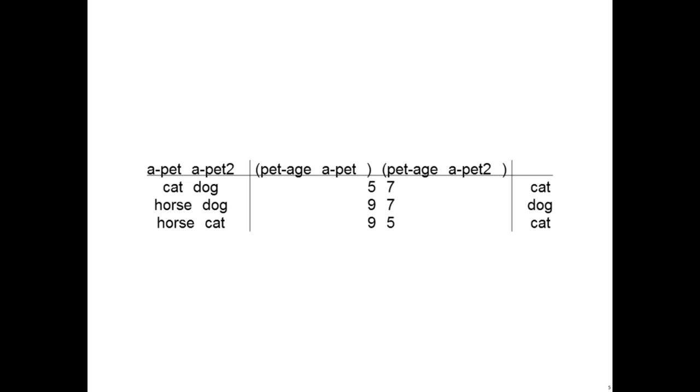Now we see that if the first pet's age, a-pet, is smaller than the second pet's age, a-pet2, we return the first pet. But if the second pet's age is smaller, we return the second pet.